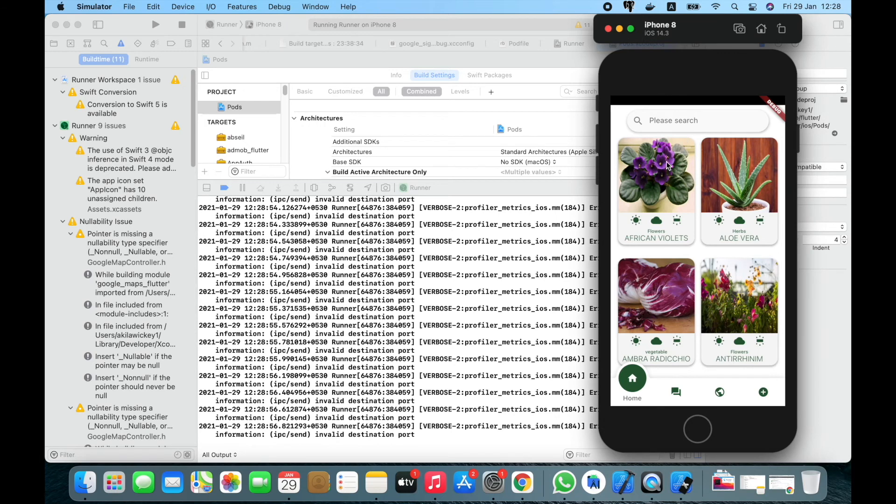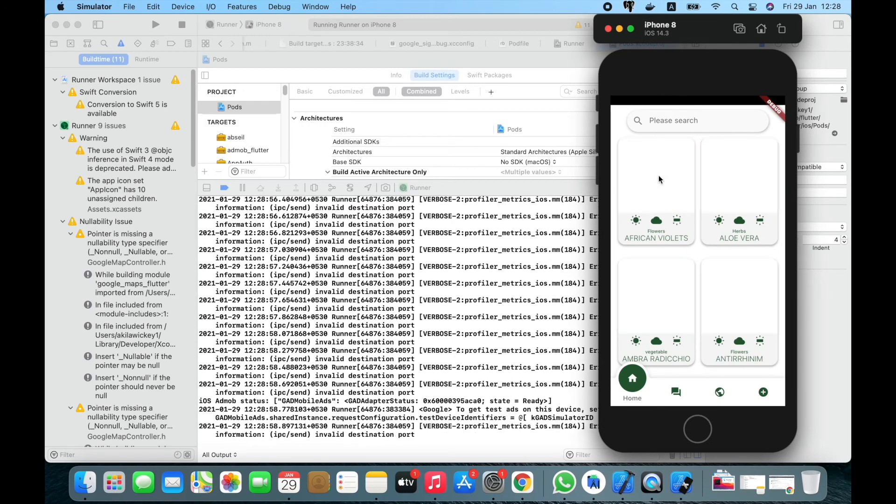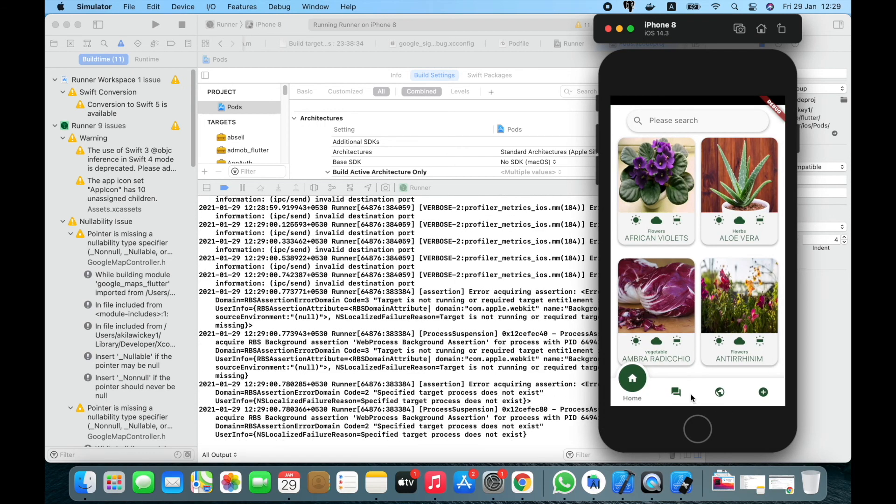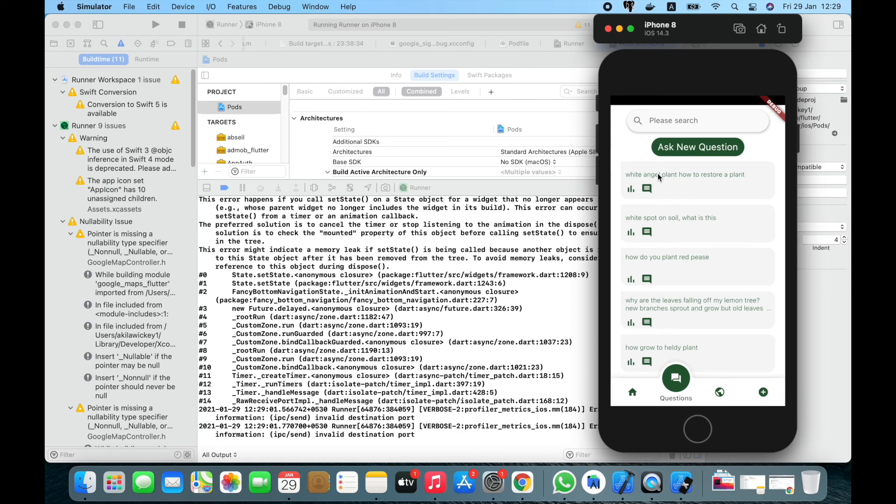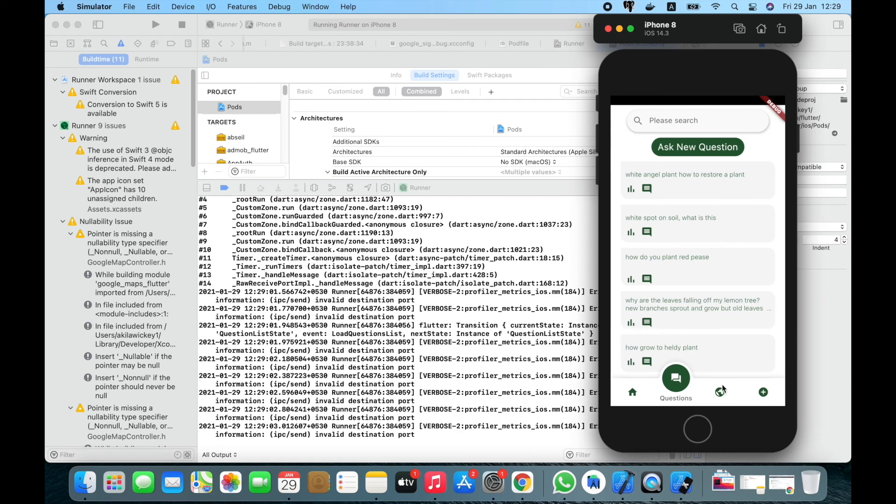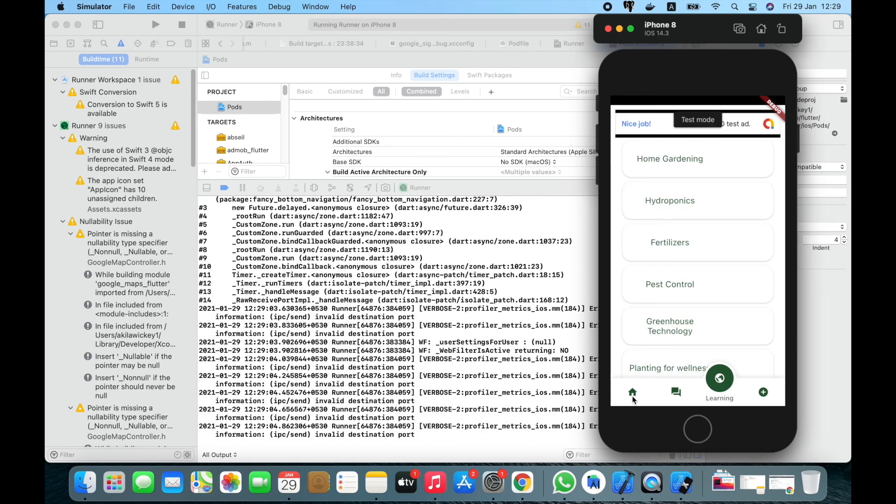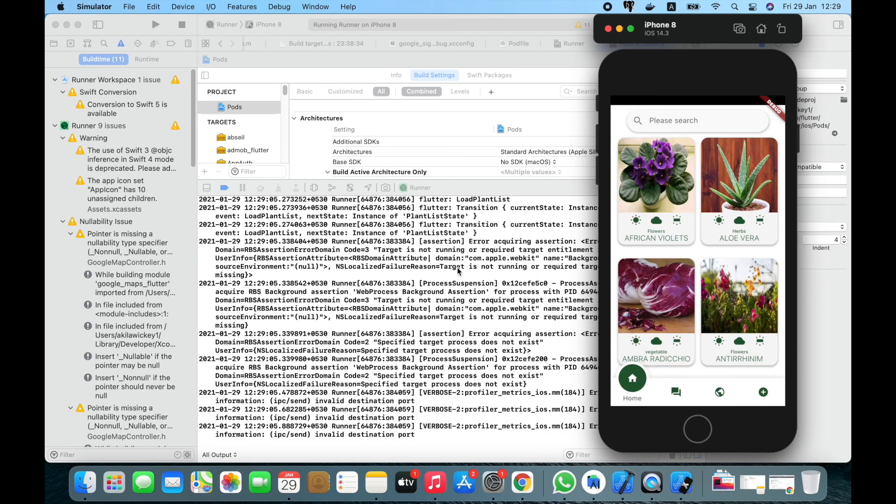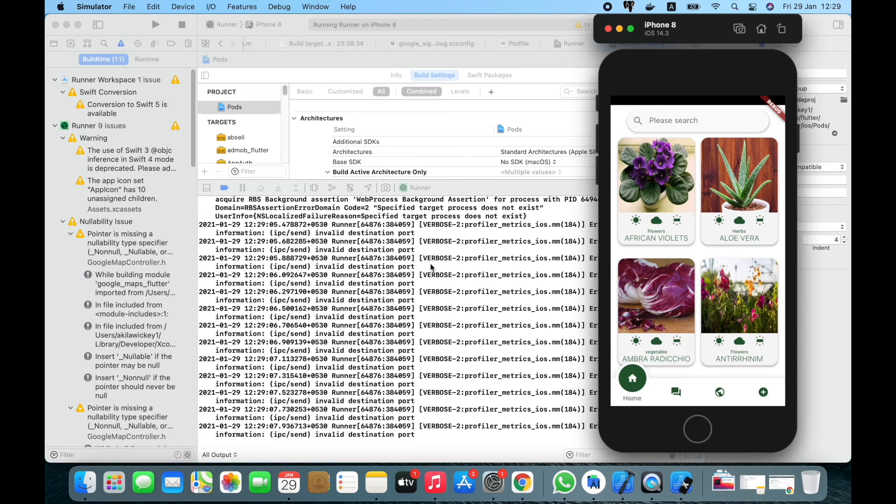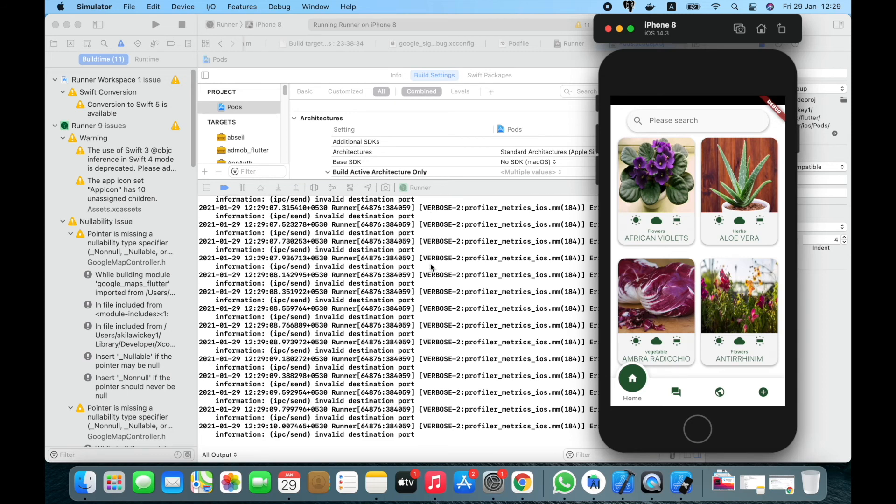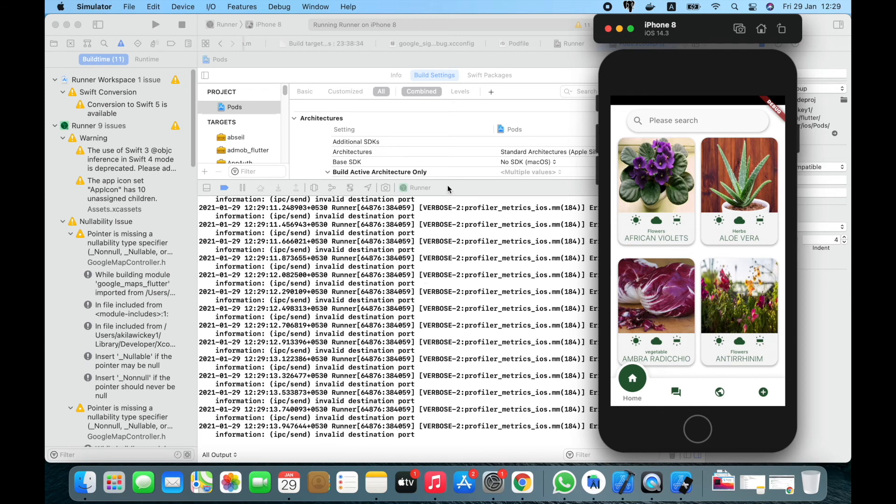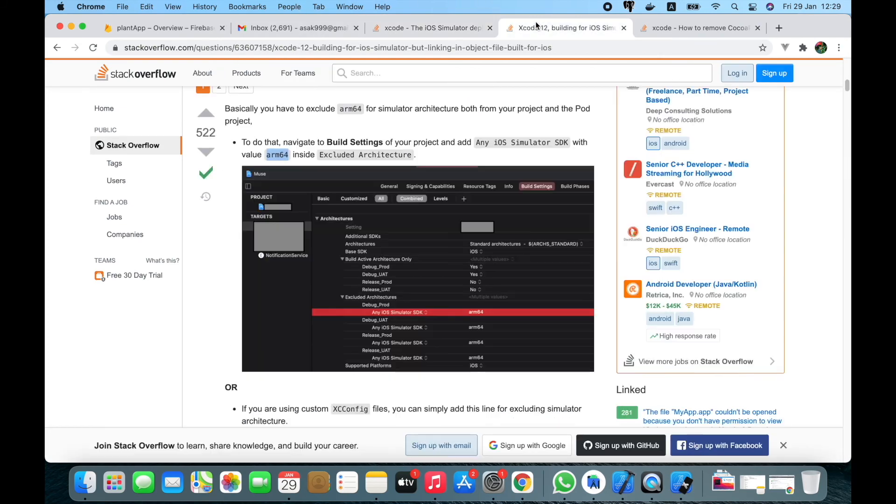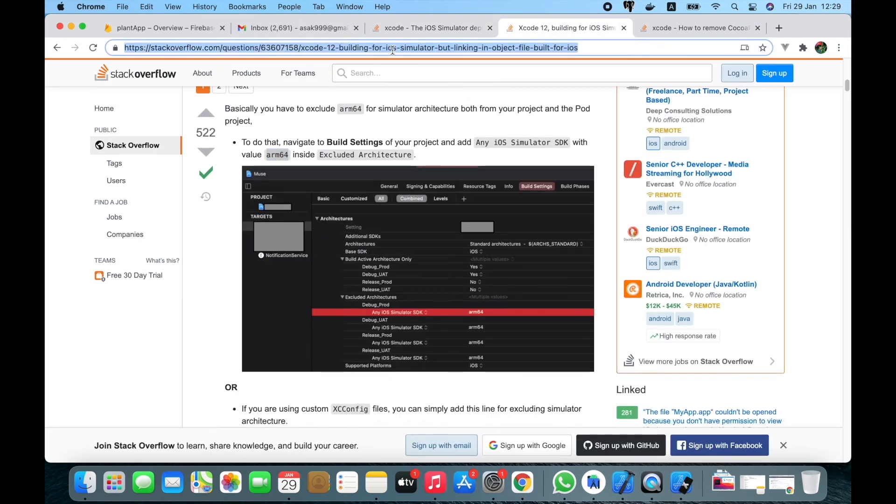Yes, we have that now, so the app is working perfectly. This is what I wanted to show - how we can do this change. I'll put this Stack Overflow link also so you can follow these steps.